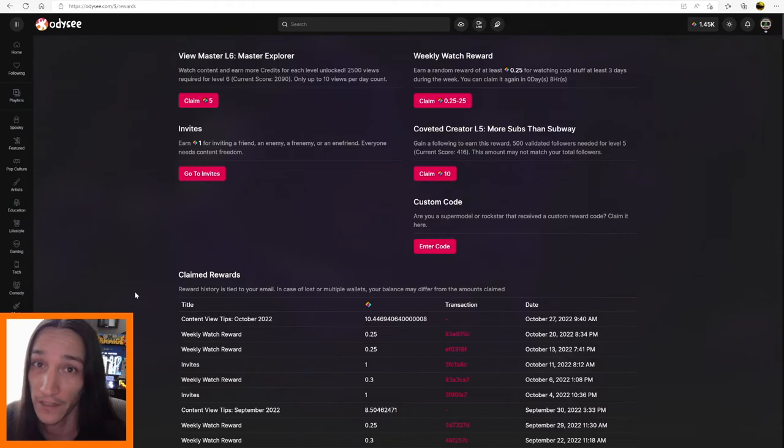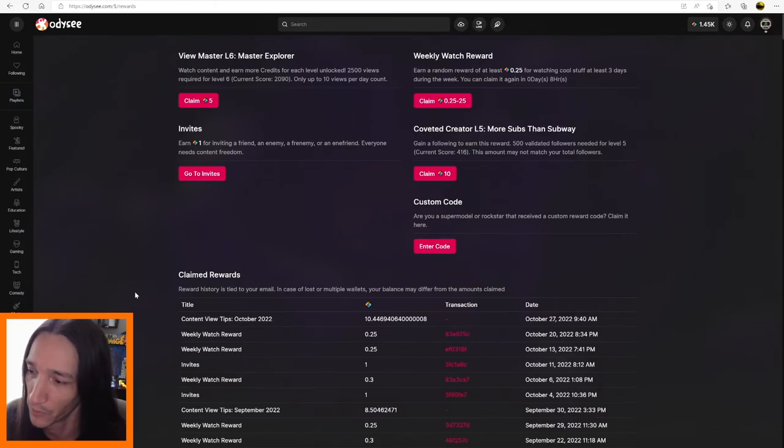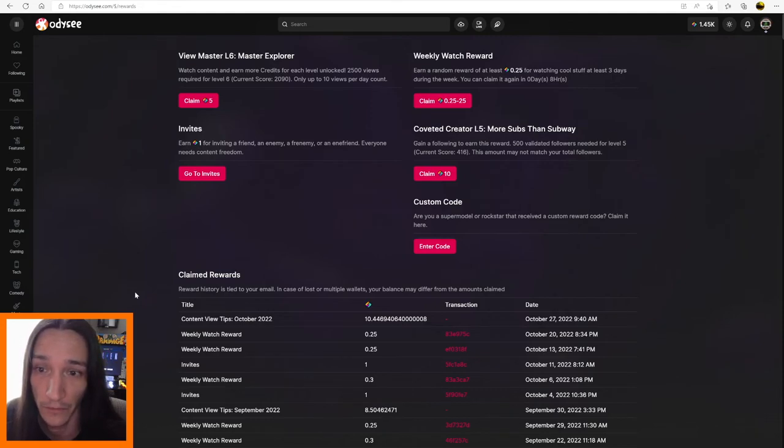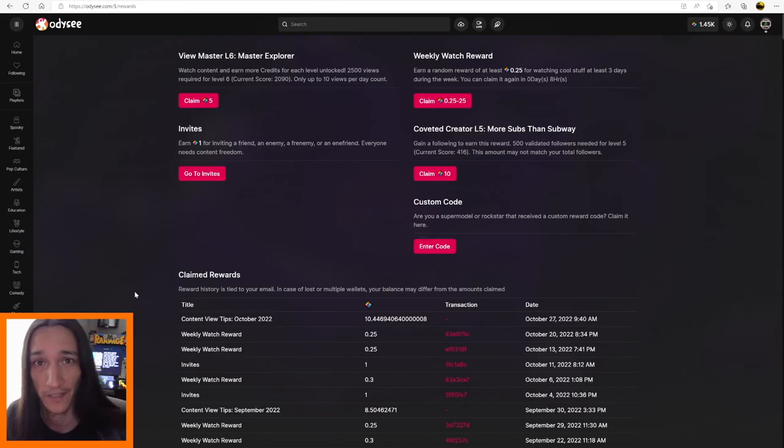All right, well, that's all I got for this video. I wanted to make a quick little video explaining to people how to use the LBC system in Odyssey to boost your content and make it more visible. But thanks very much for watching and have a great day.